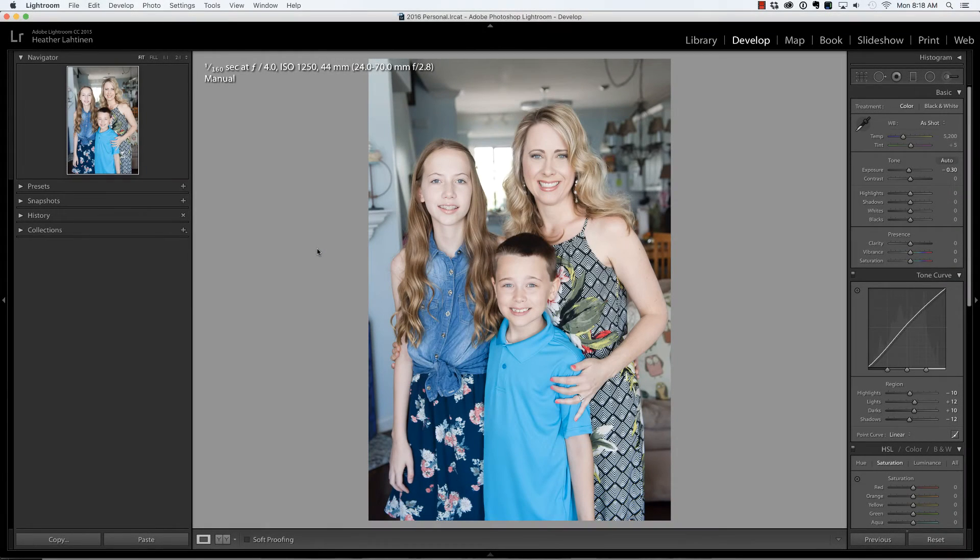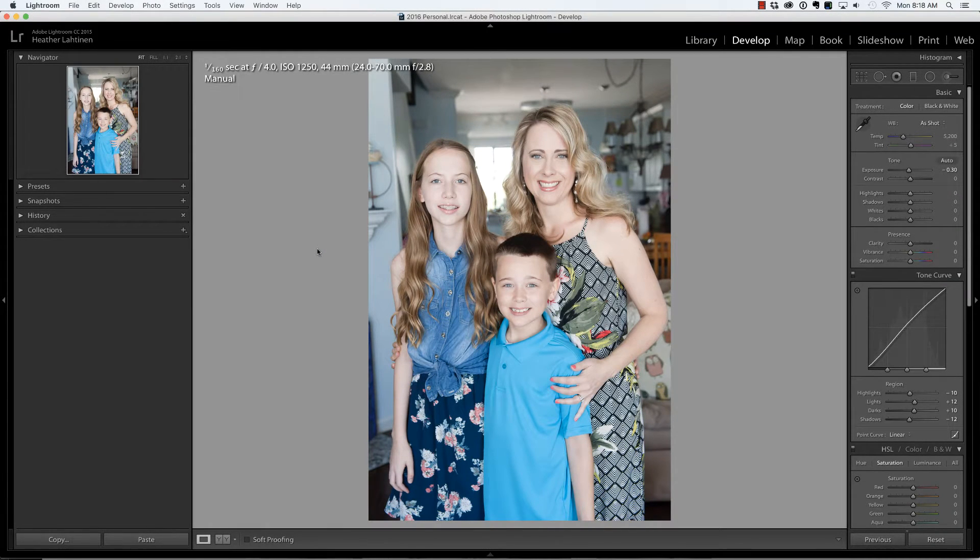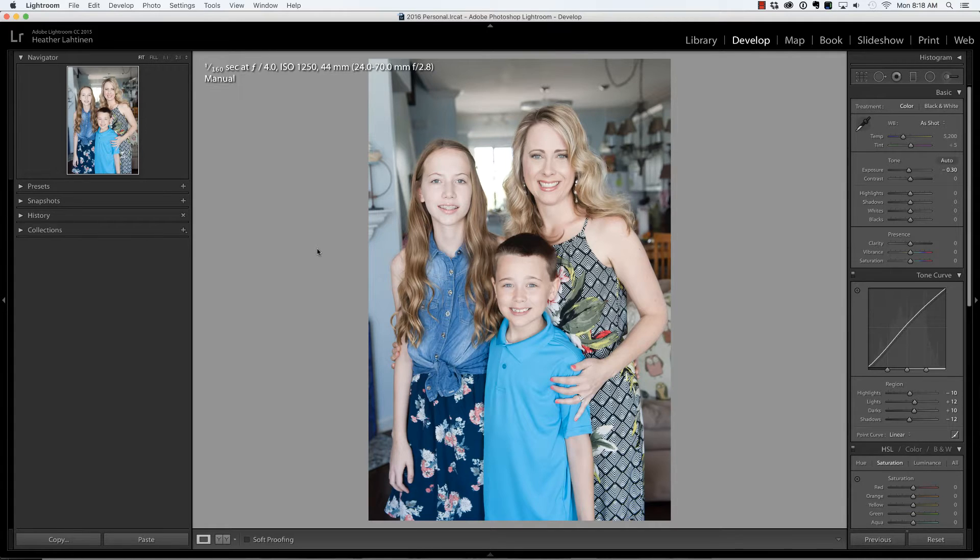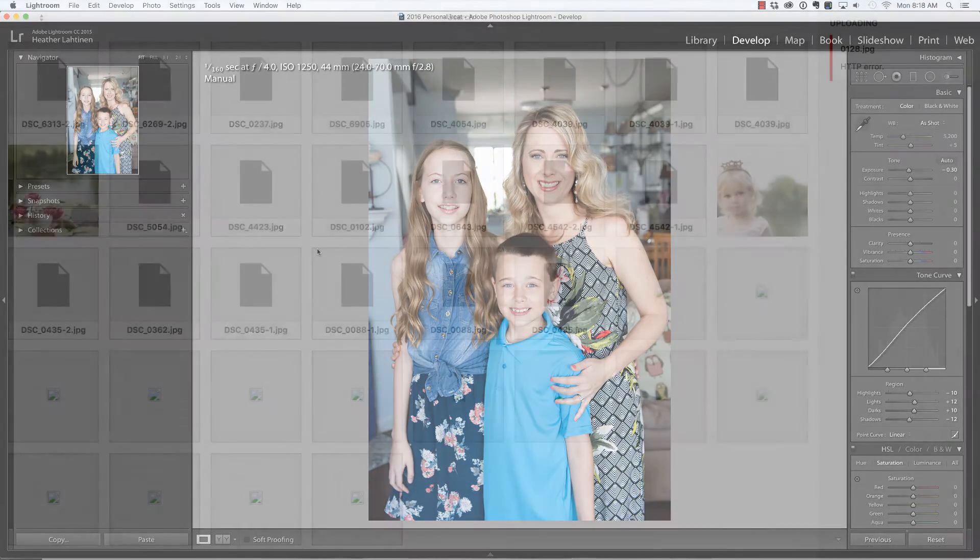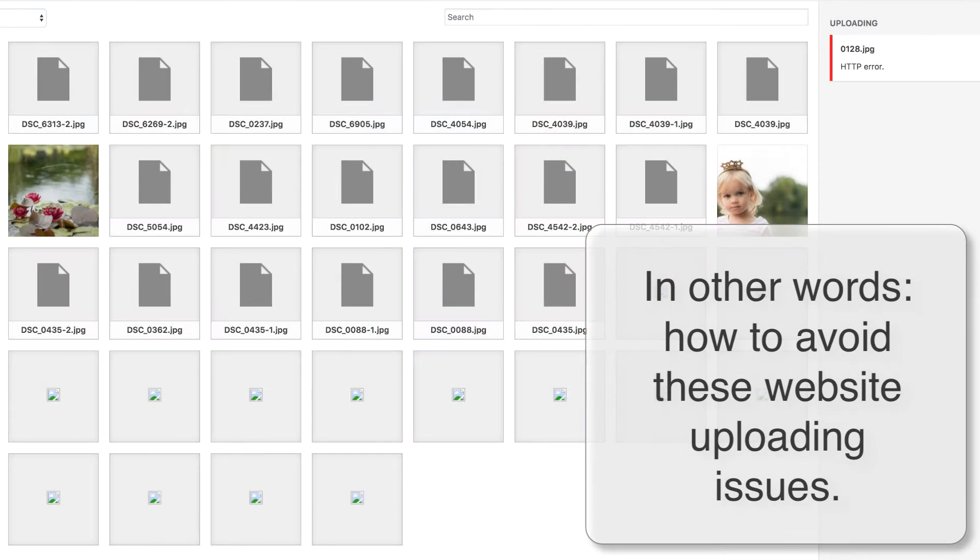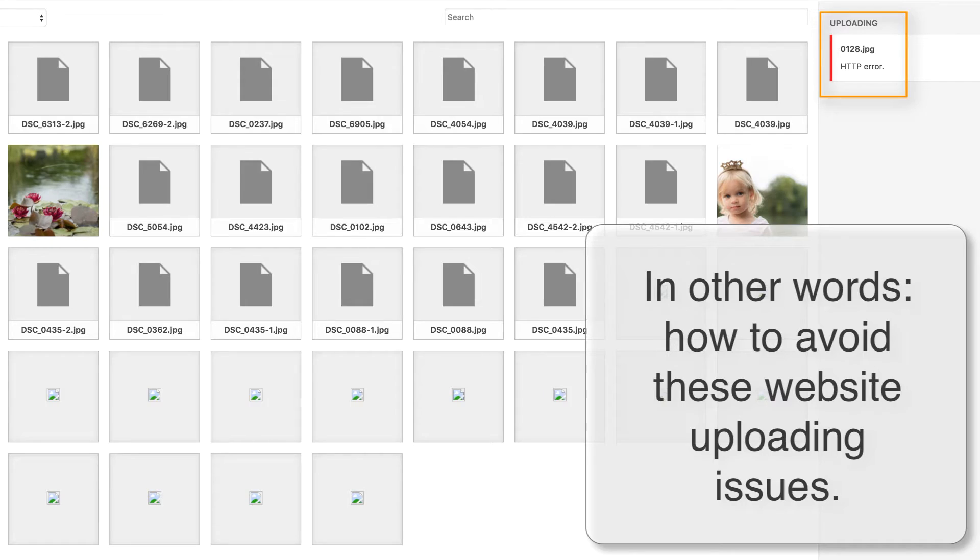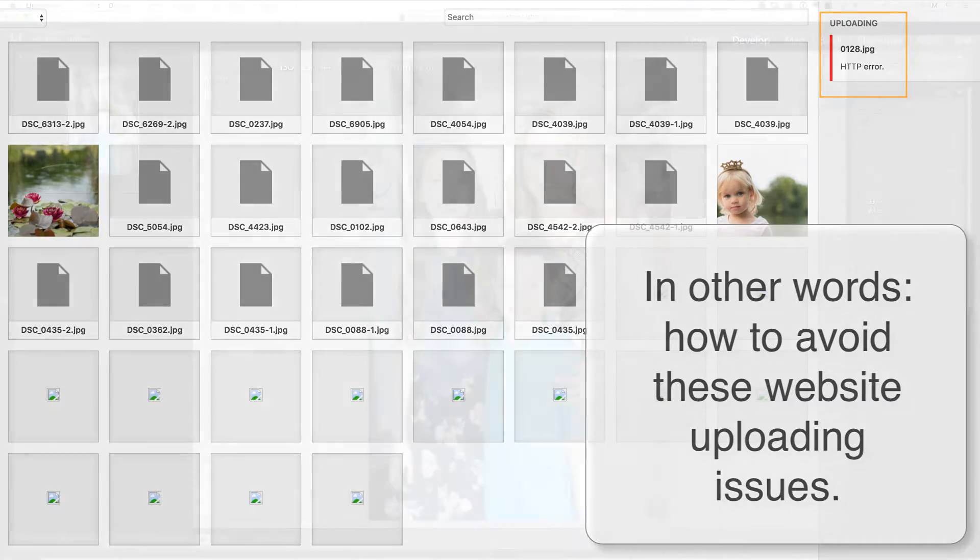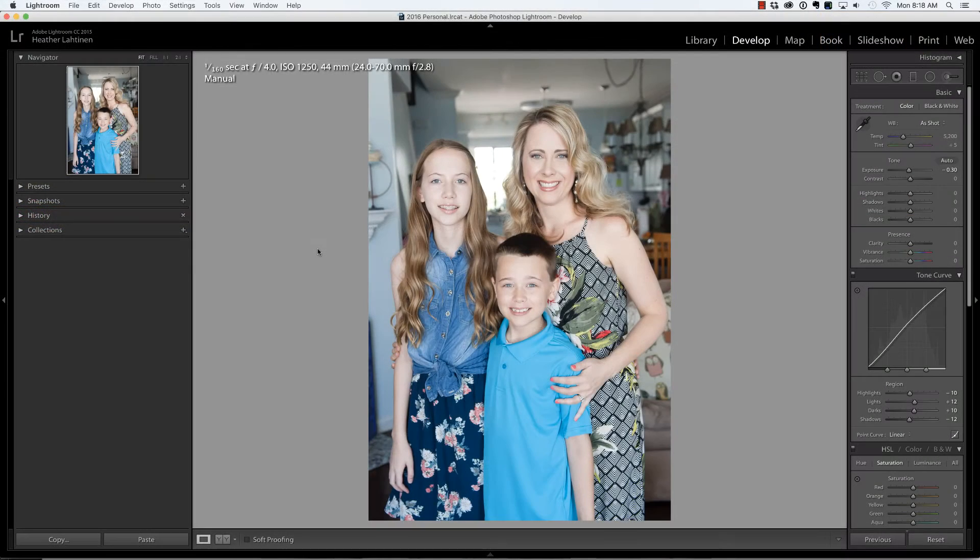Hi everyone, this is Heather from WeddingsByHeather.com where my goal is to equip you with the best techniques and tips to make you a better and more efficient photographer. In this video, we're going to look at exporting low resolution files for your website from Lightroom. But first, make sure you check out all of the free resources available on my website.